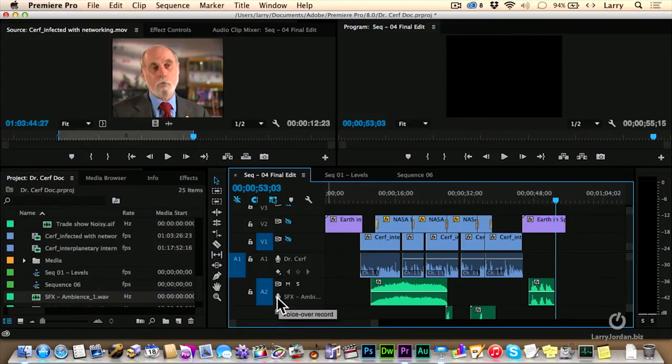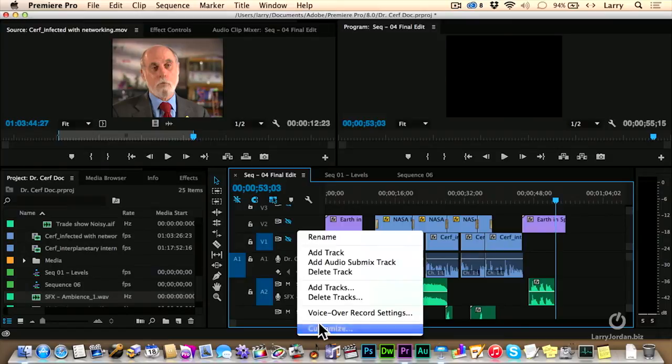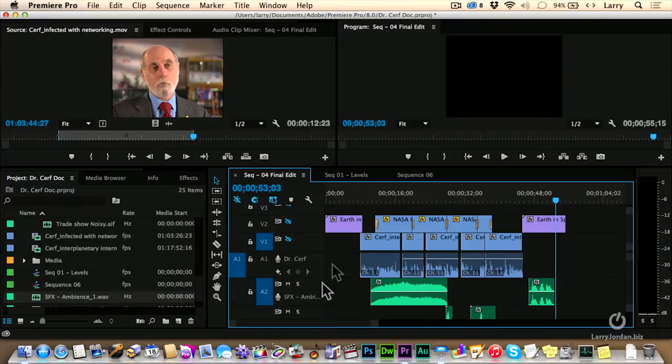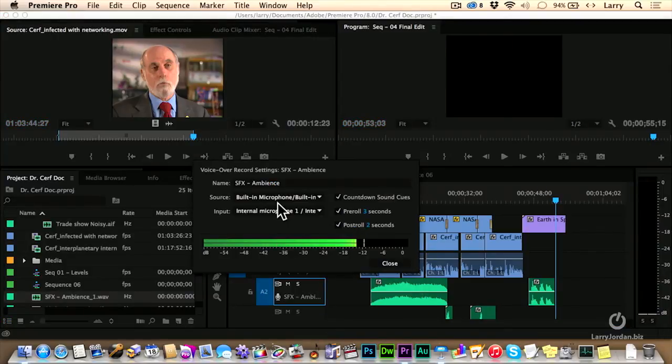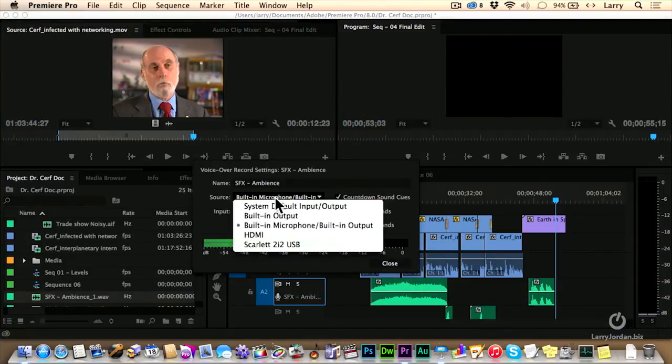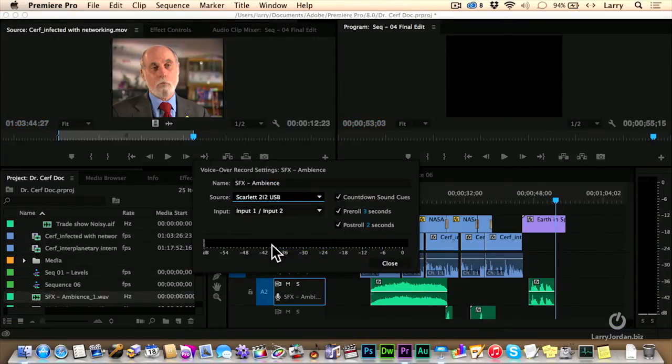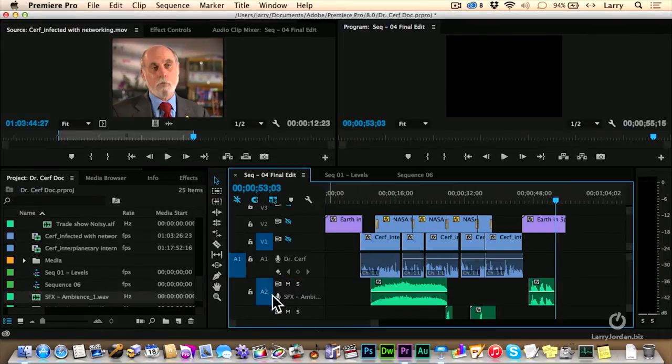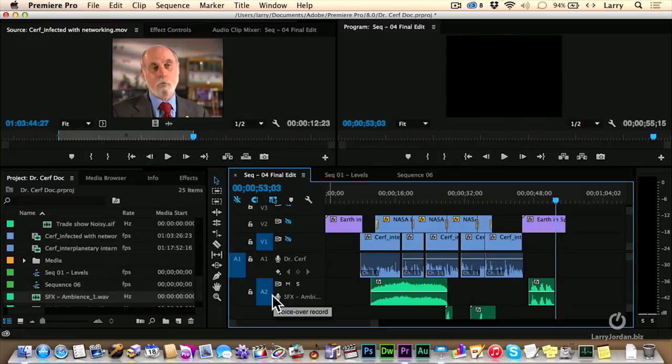We got control of the voiceover by customizing this setting, adding the microphone. First, we set the record settings to determine what the import's going to be, what we're going to use for a source. And then we click the microphone button to start the recording. Really cool.